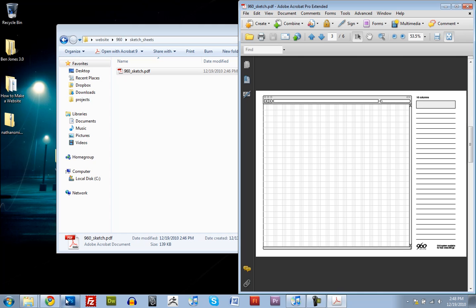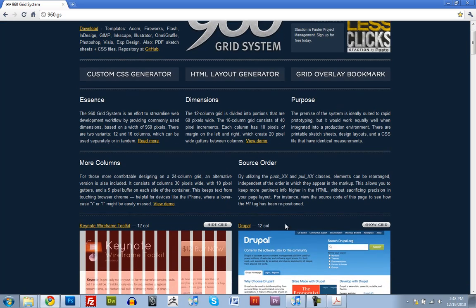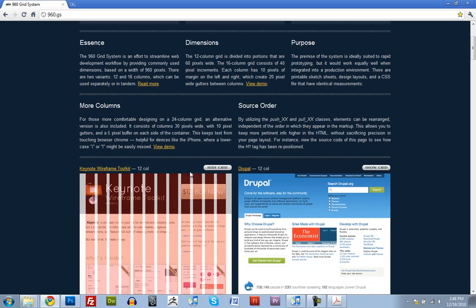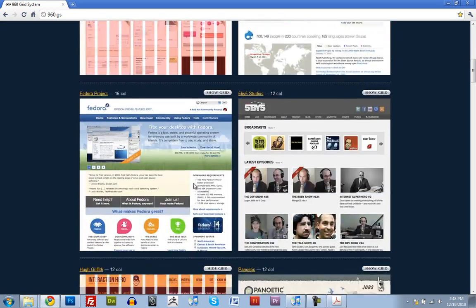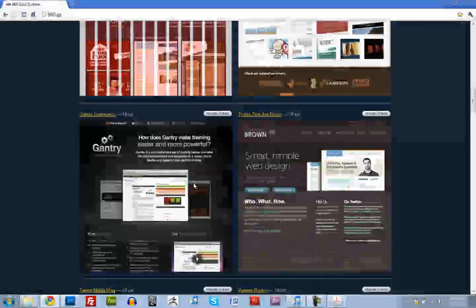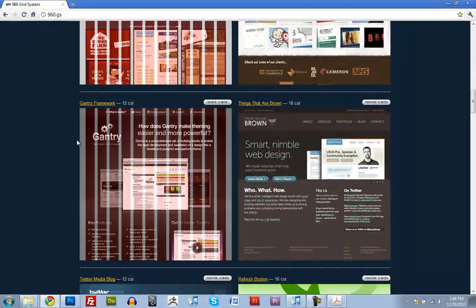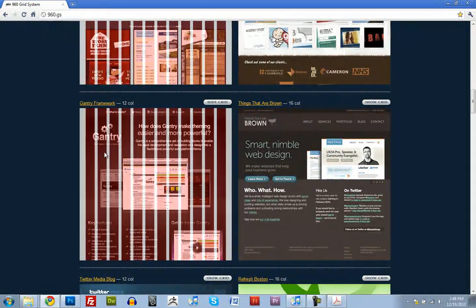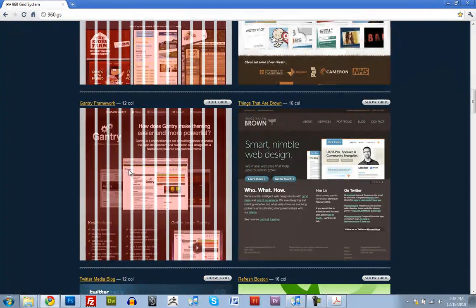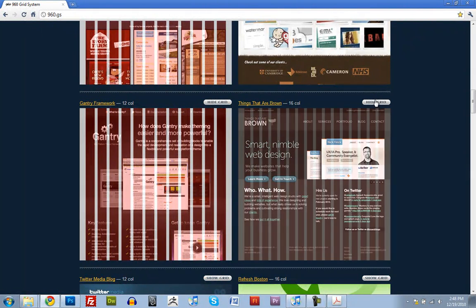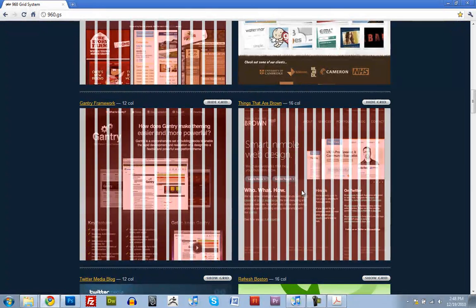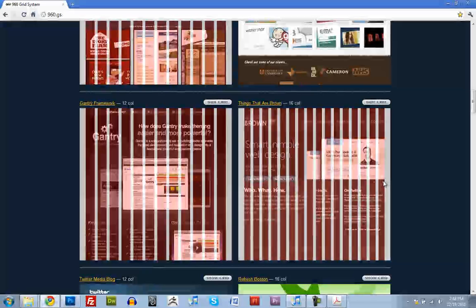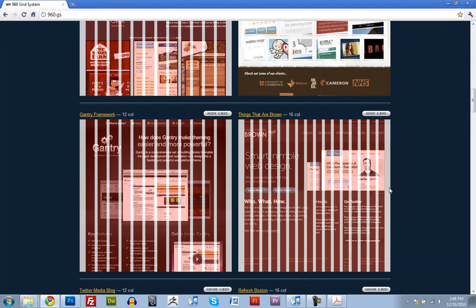I didn't mention this before, but there's two main types that are used for the 960 Grid System. There's 12 column and there's 16 column. So this website right here uses 12 columns, and these red bars are columns. And this one over here uses 16 columns. I kind of like 12 columns over 16, but you can use either one.